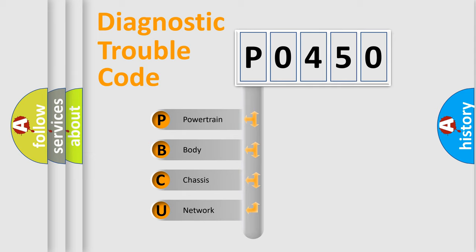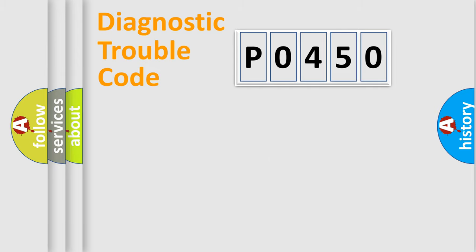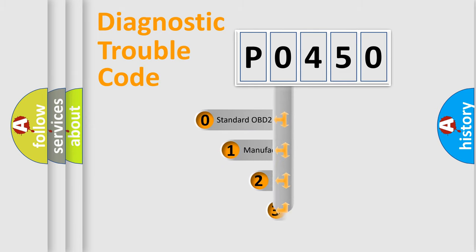We divide the electric system of automobile into four basic units: Powertrain, Body, Chassis, and Network. This distribution is defined in the first character code.